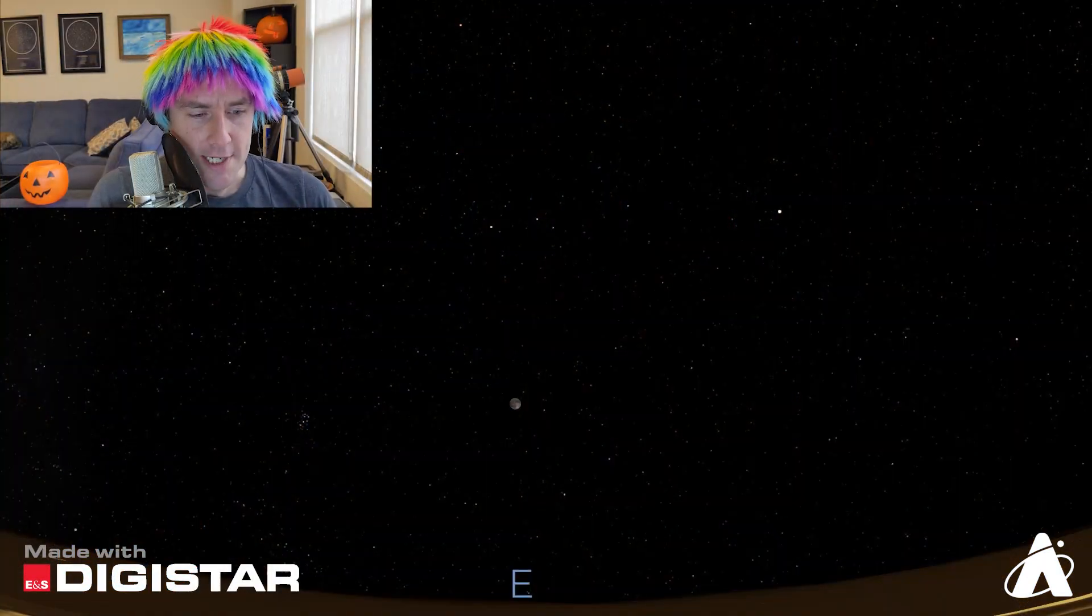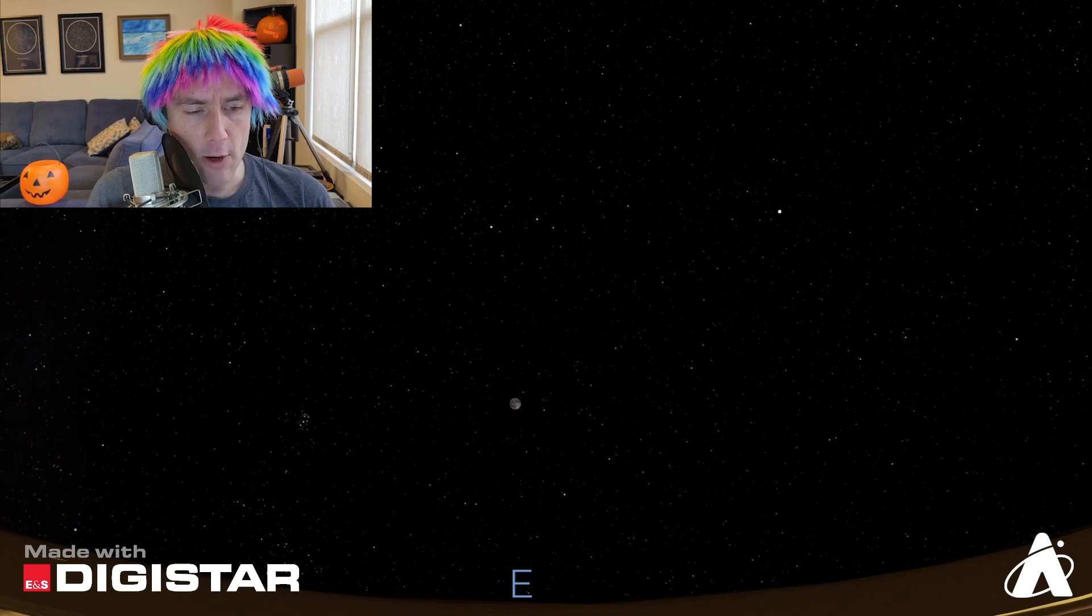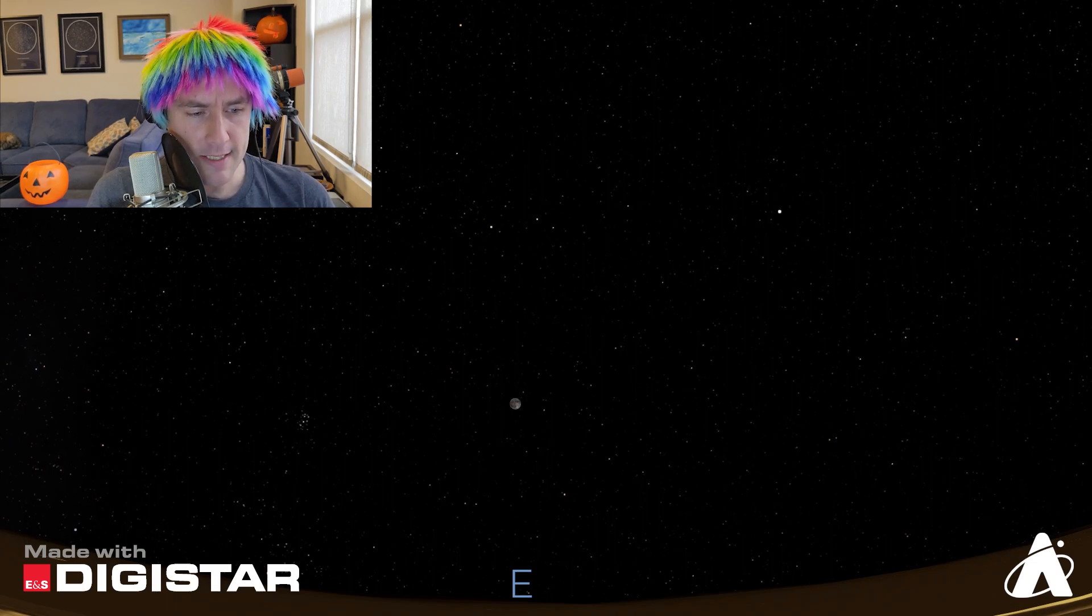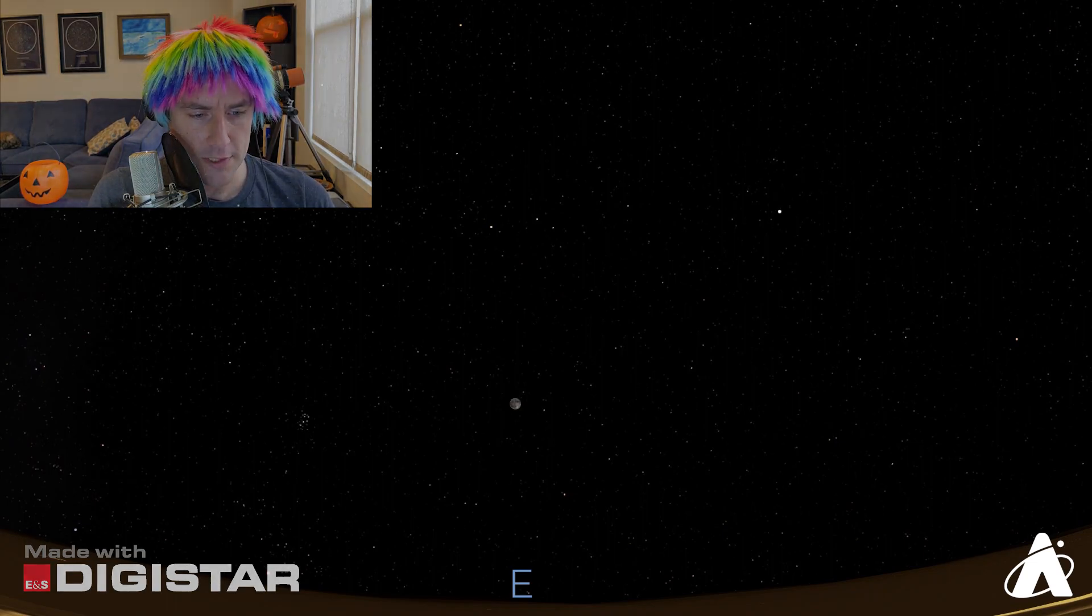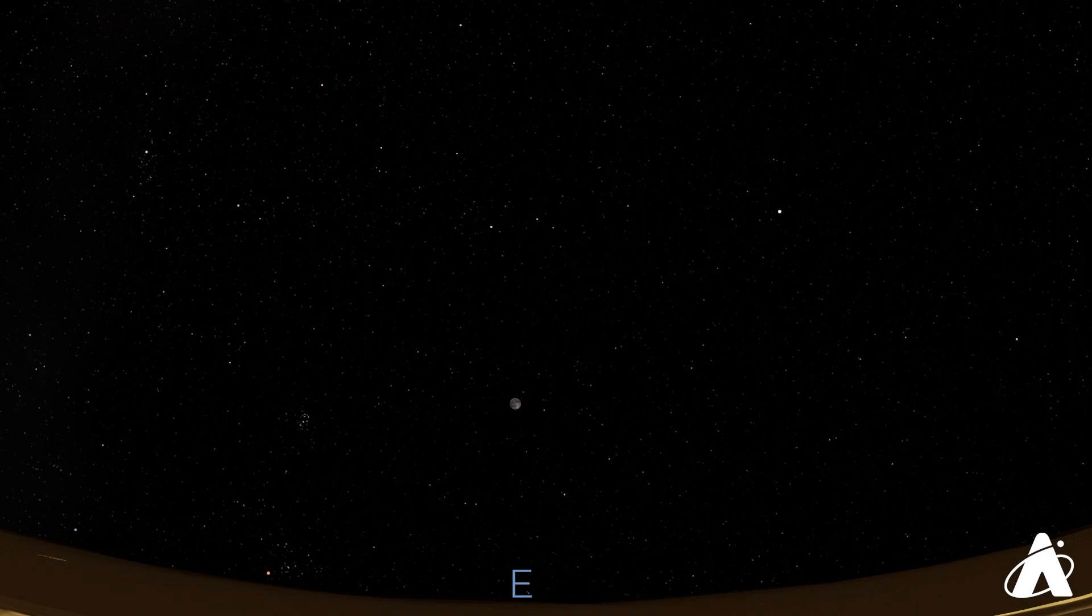We're going to start off looking east, about two hours past sunset, this Saturday, October 31st. Now, assuming the sky is clear, even from very light-polluted skies like Chicago, you can expect to see quite a bit just with your naked eye.